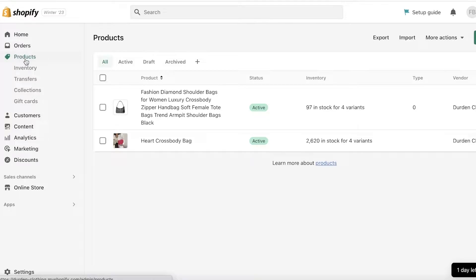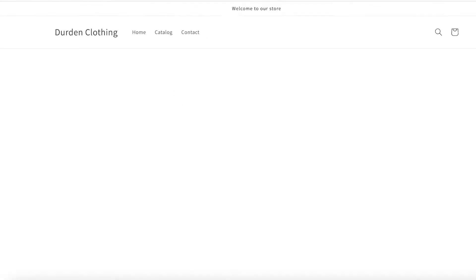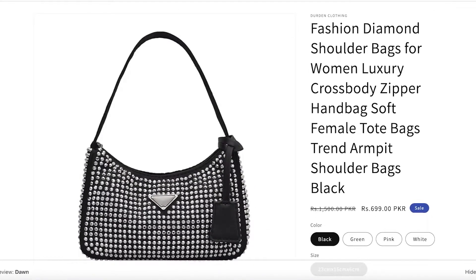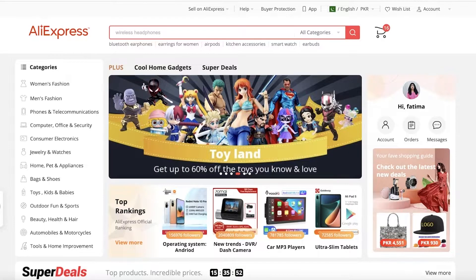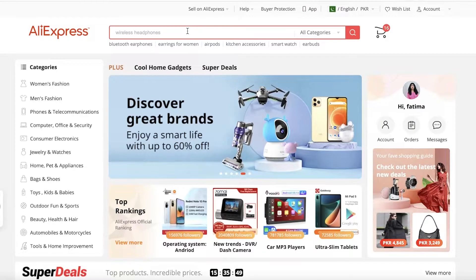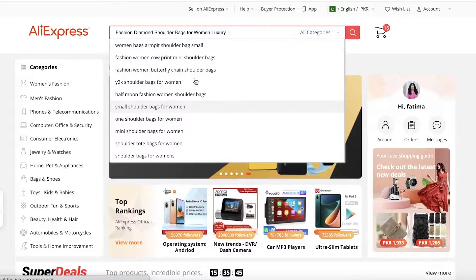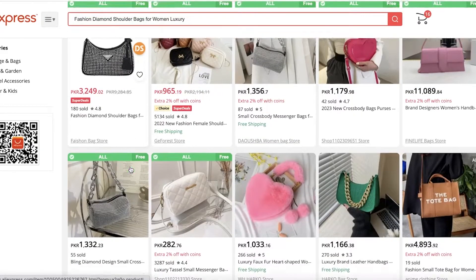I already have a video on how you can import products onto your Shopify store, so if you haven't checked that out, make sure to do so — we want to make sure we've already imported our product. This is a simple product I've imported from AliExpress, it's a simple bag, and if I go on to AliExpress I can show you the listing.